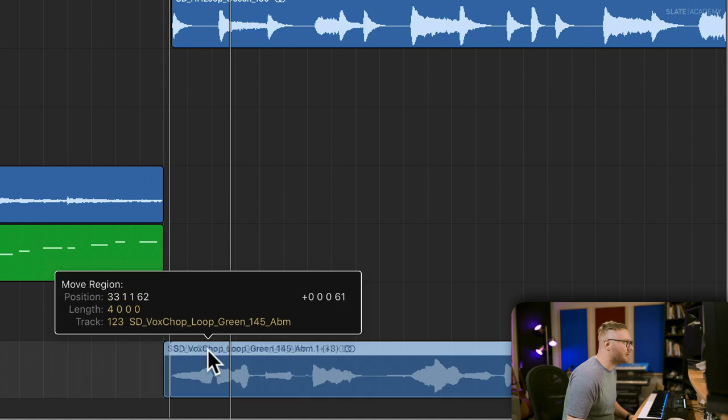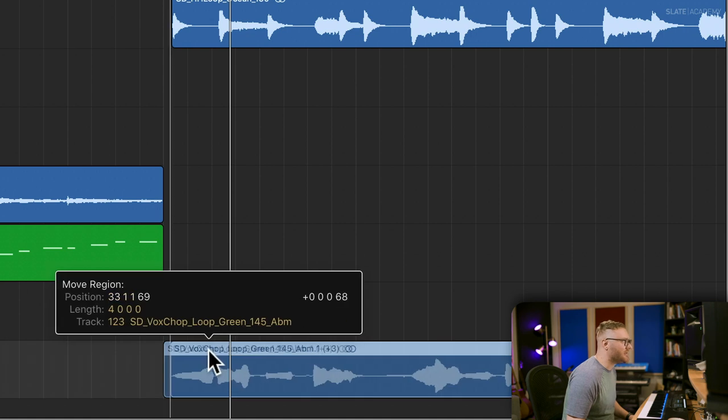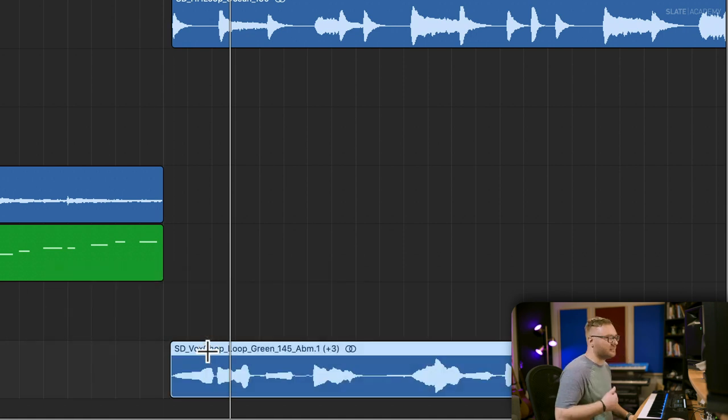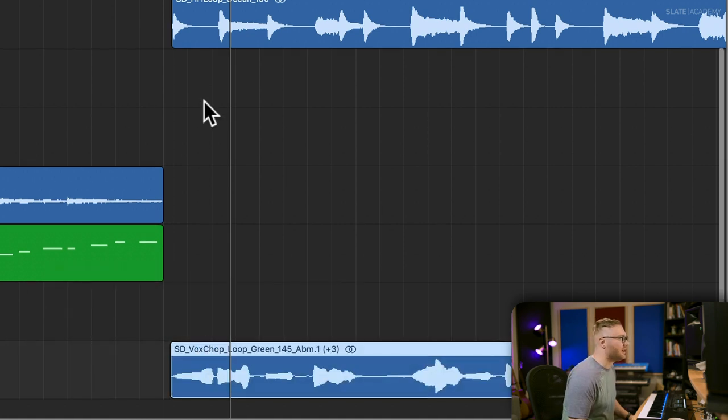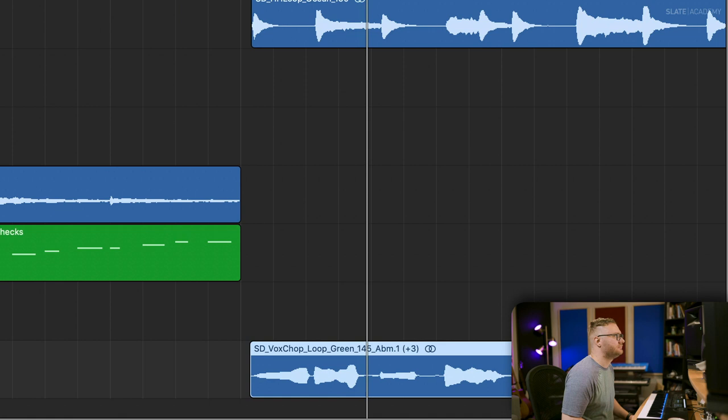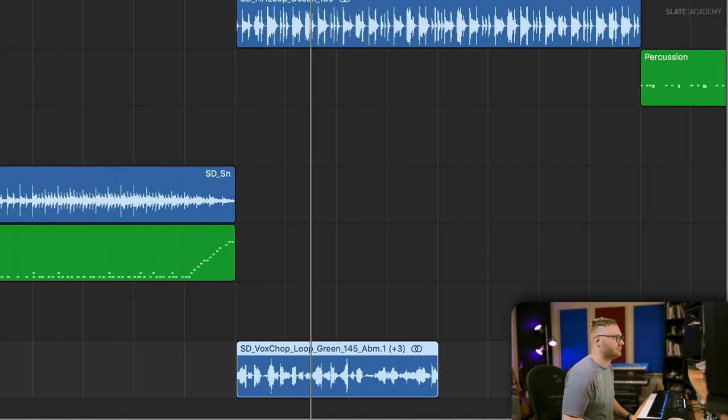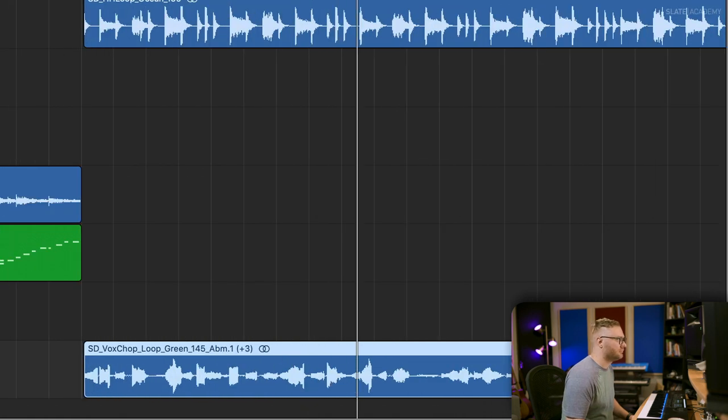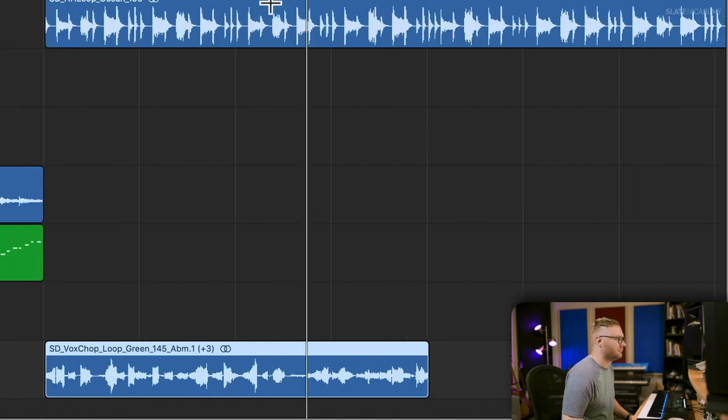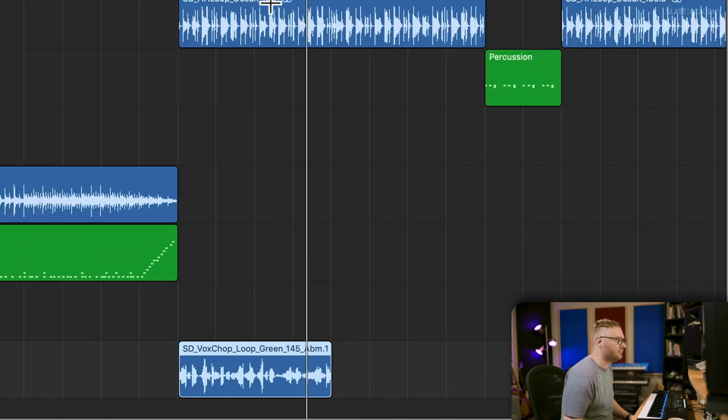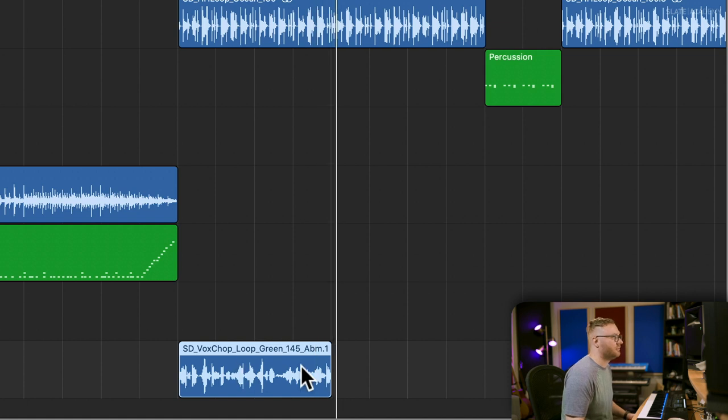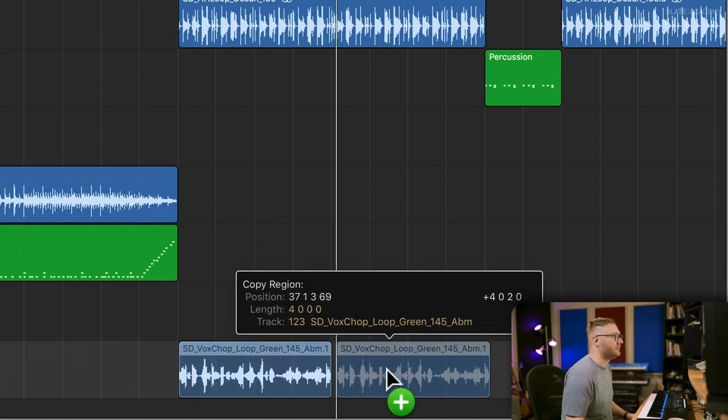It's a little bit ahead of the beat since we're laying everything in the drop back a little bit. So I'm going to push it back on the grid. That's pretty nice.